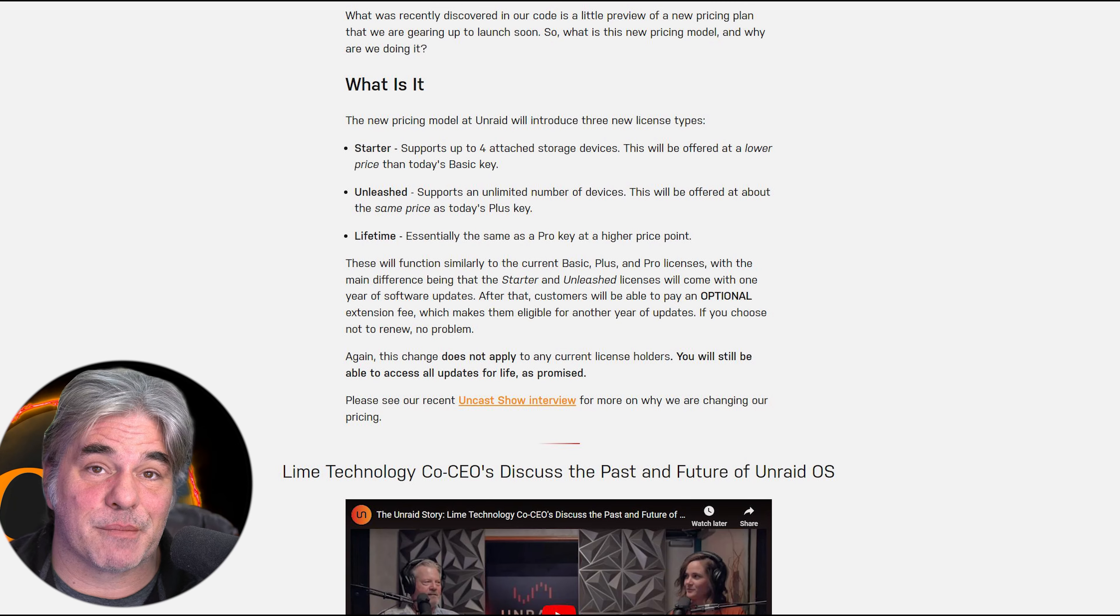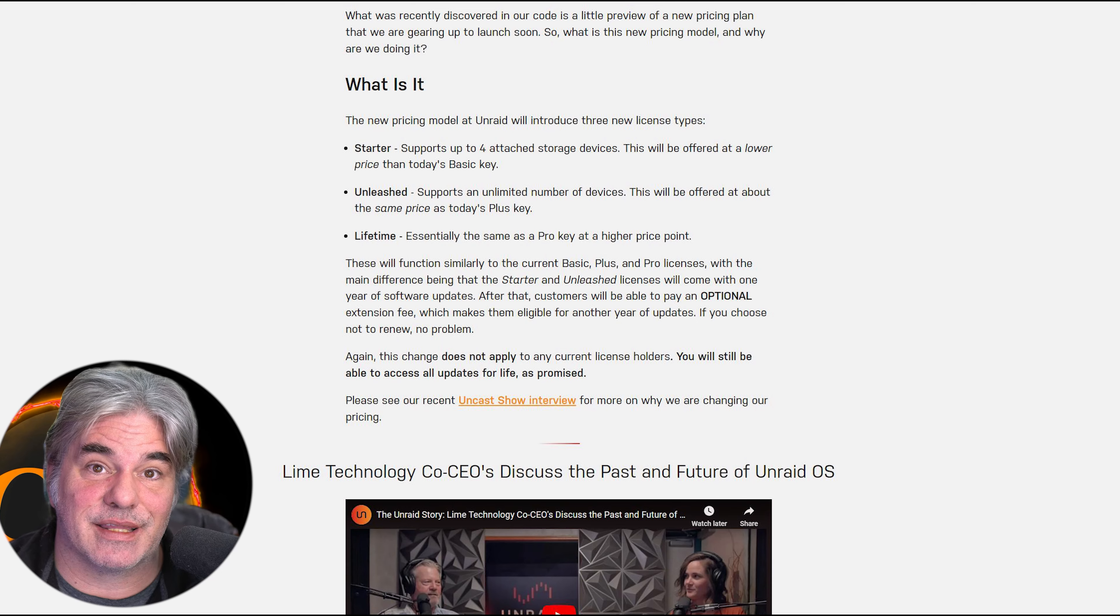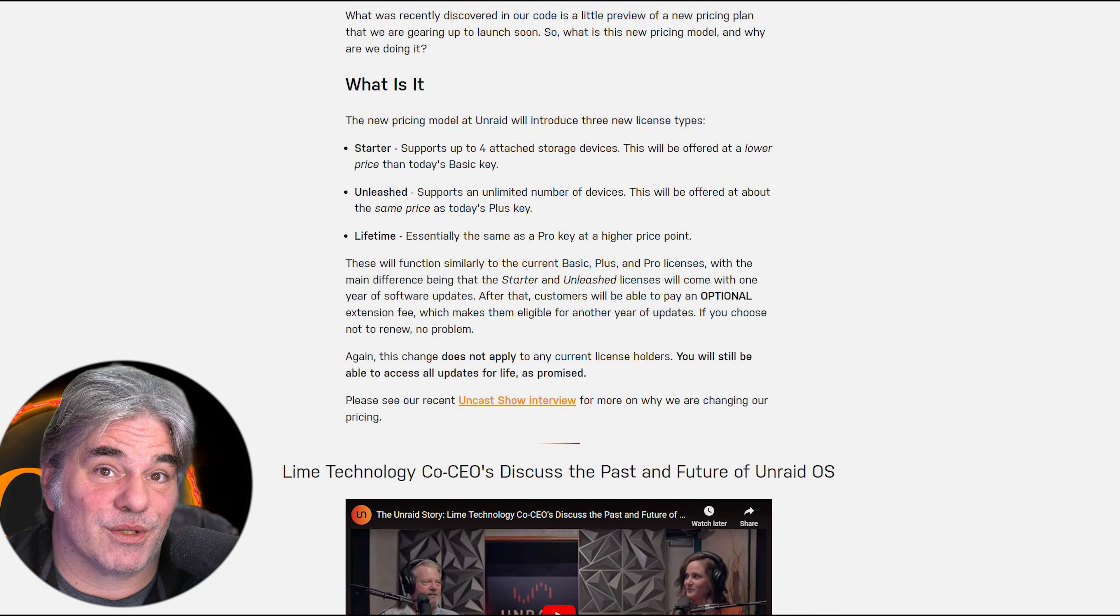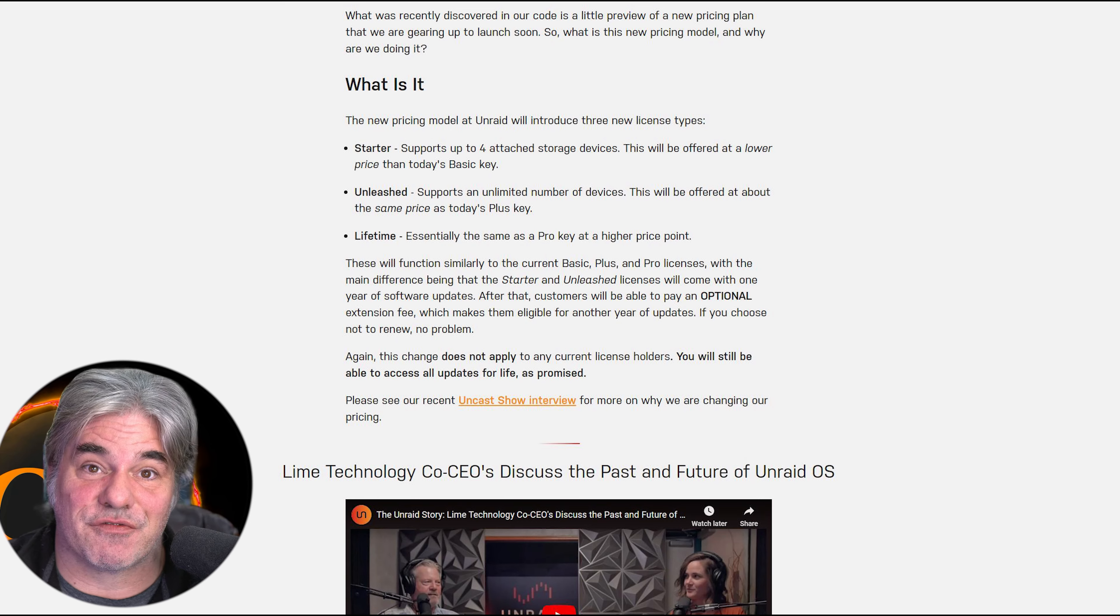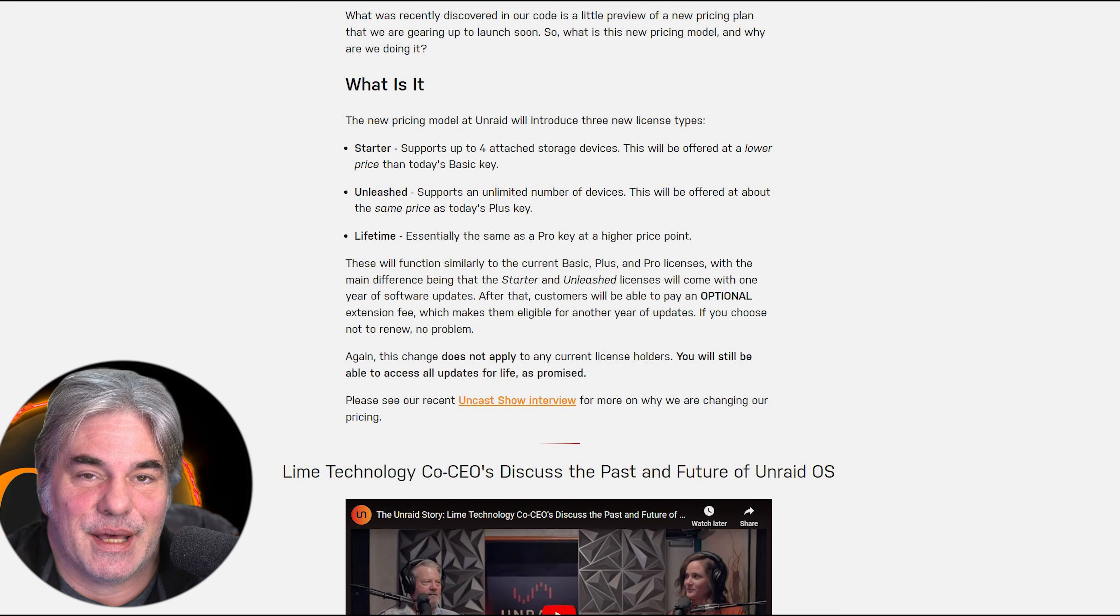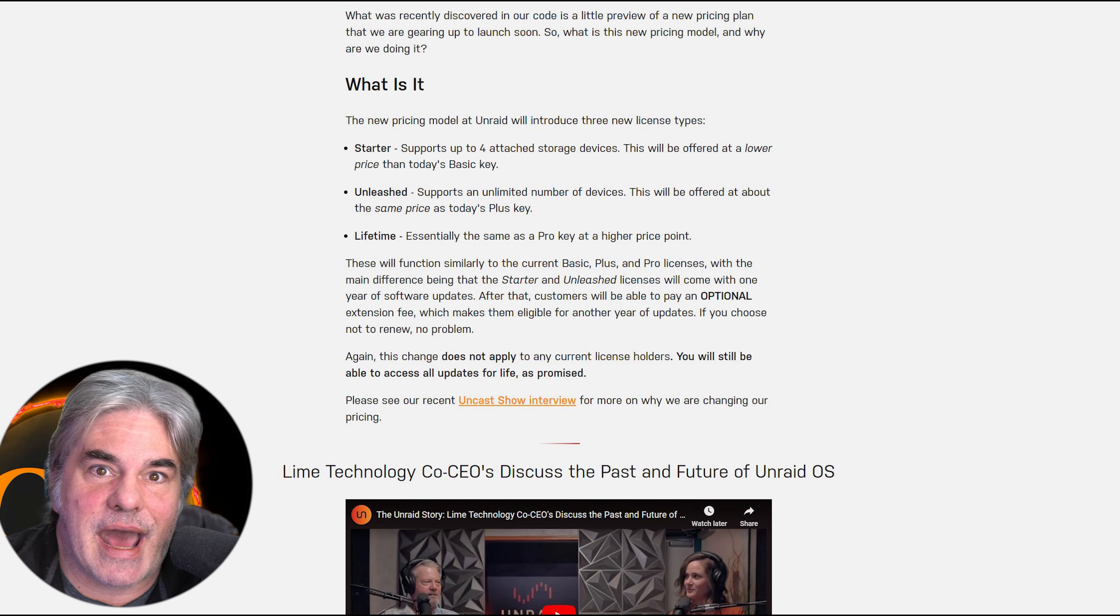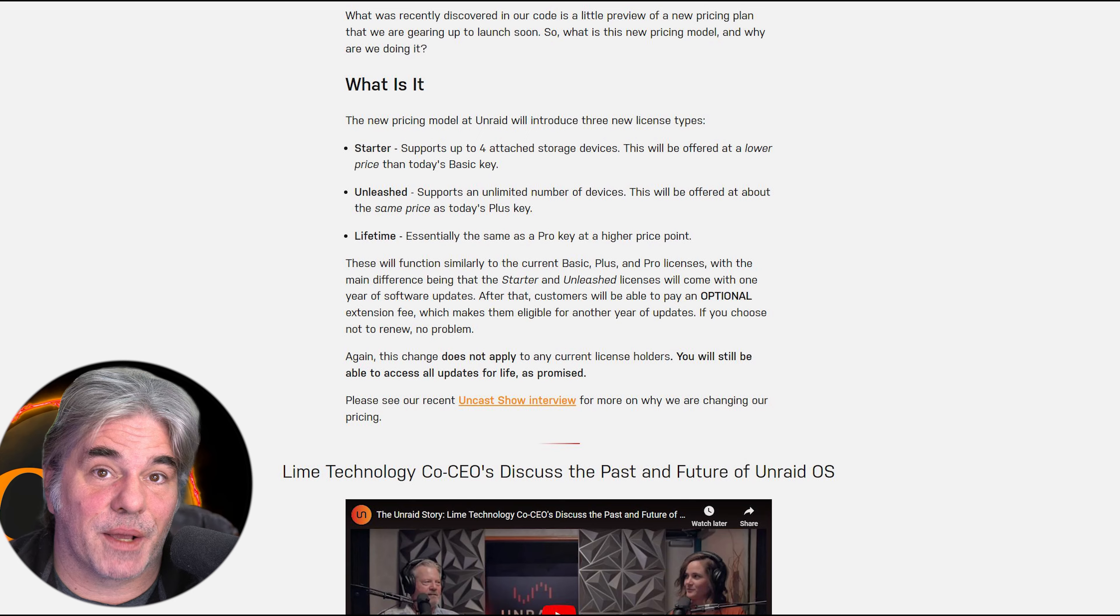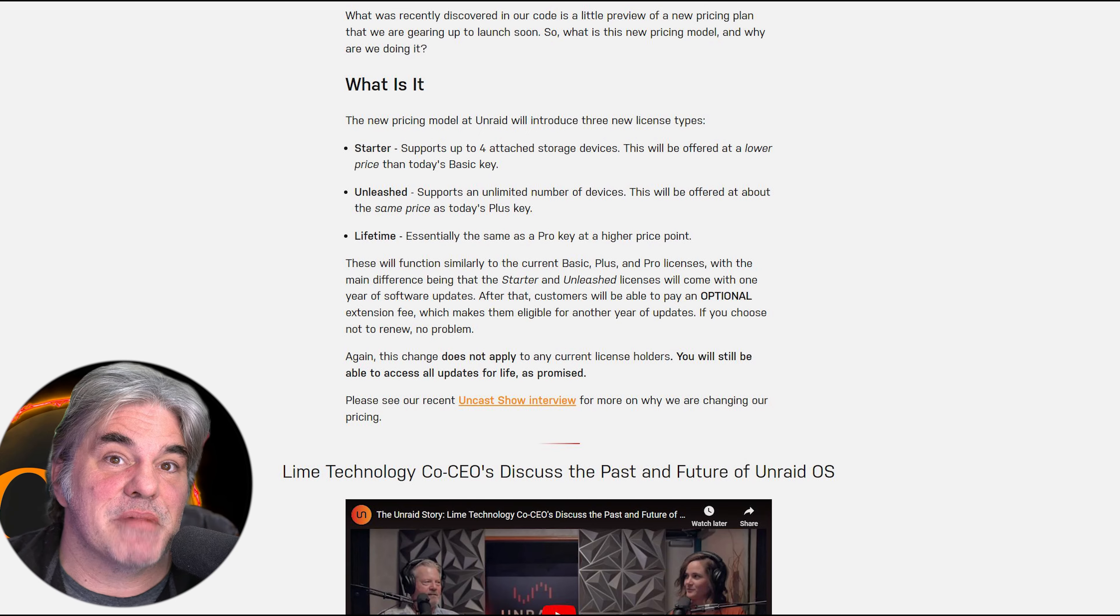Unraid already had the challenge of requiring a paid key. The home lab world is really focused on open-source free stuff. It is what it is. But Unraid had a lot of good features that made it a good starting point, and that's why I recommended it.